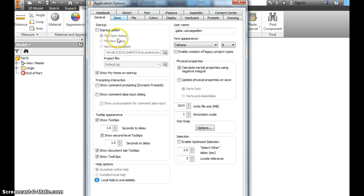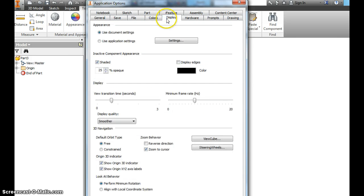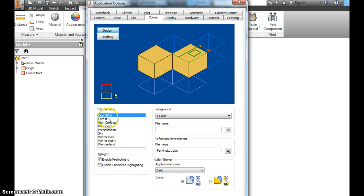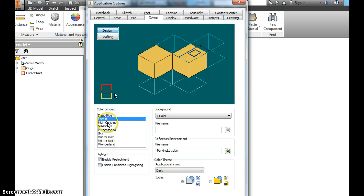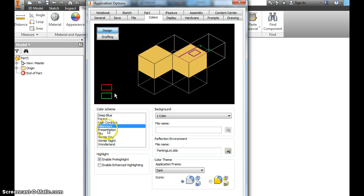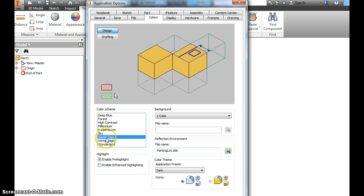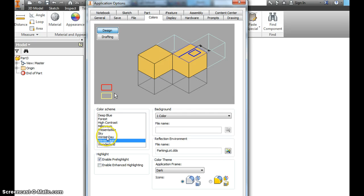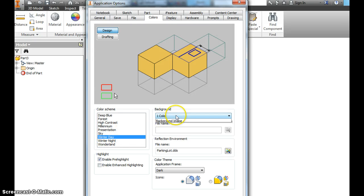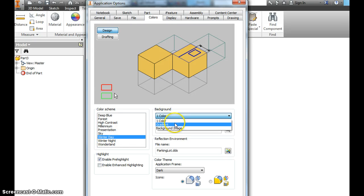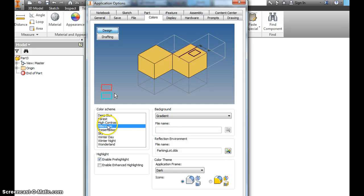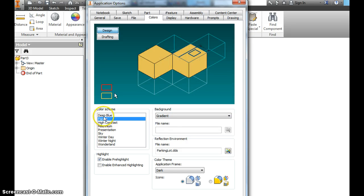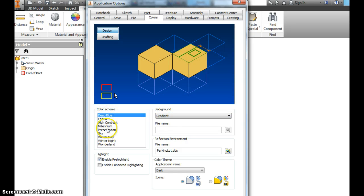click on Colors, and you can scroll through these different ones. You can make it where it's a gradient image, where it's like a fade.